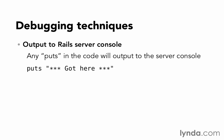So if you just put puts got here or puts subjects inspect, it'll dump all of that out to your server console so that you can take a look at it. This is different than logging. It is only sending the information to your server console.